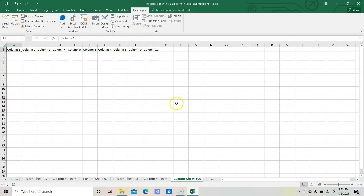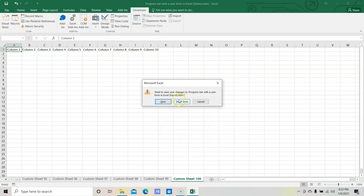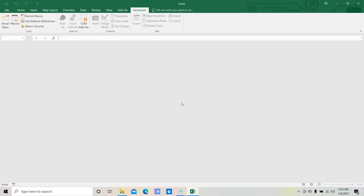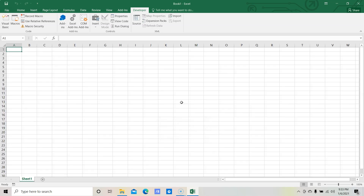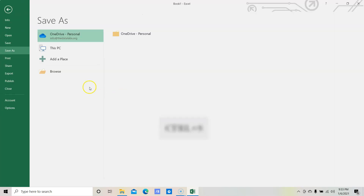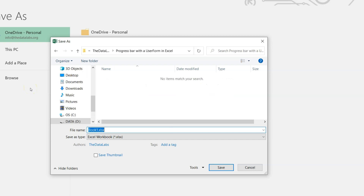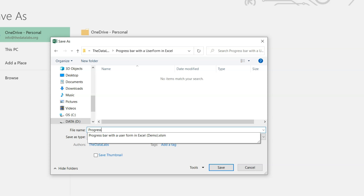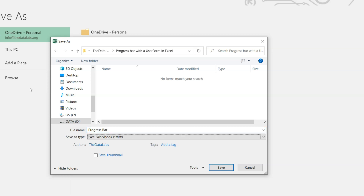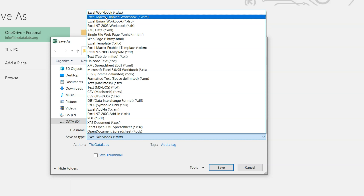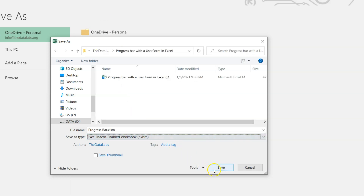Let's close this demo file and start designing the progress bar from scratch. To close this file just press Ctrl+W and then select 'Do not save', then create a new file. Press Ctrl+N and then save this file — browse, select the designated folder, give the name as 'progress bar', and save as type should be a macro-enabled file. Then click on Save.